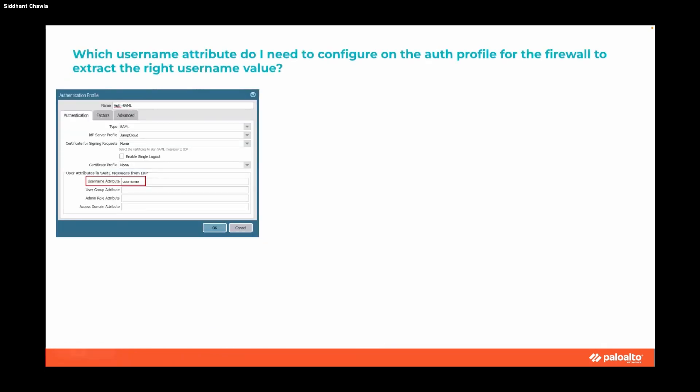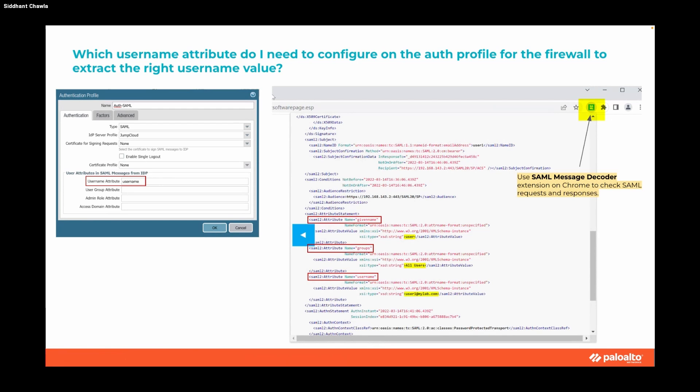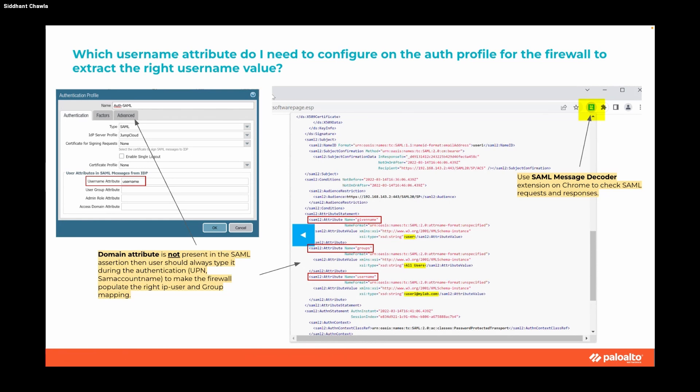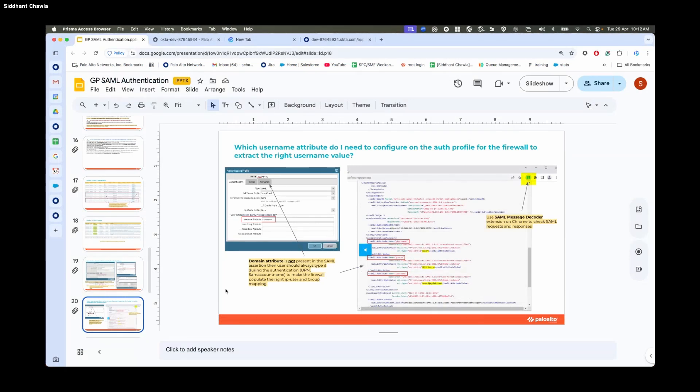Which username attribute do I need to configure on the auth profile for the firewall to extract the right username value? If you're not sure, you can use SAML Message Decoder and check the username. In this case, if domain attribute is not present in SAML assertion, then the user should always type it during authentication as UPN or SAM account name to make the firewall populate the right IP username and group mapping.